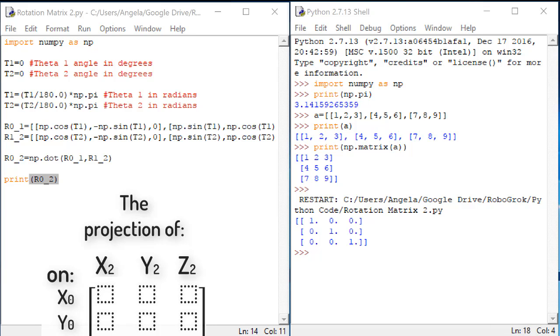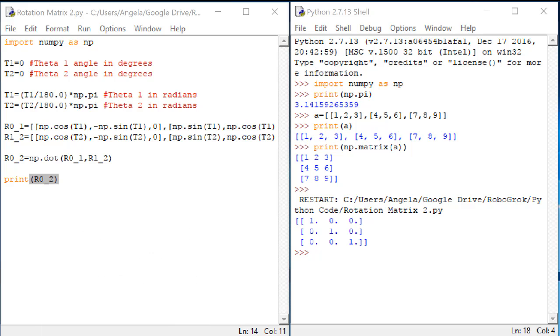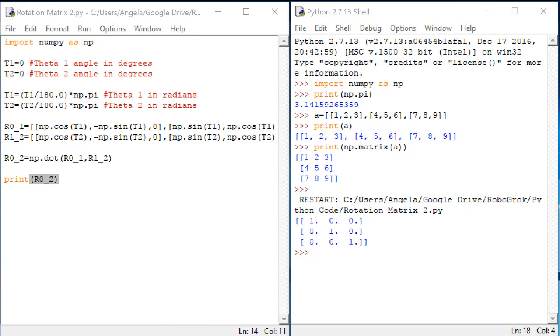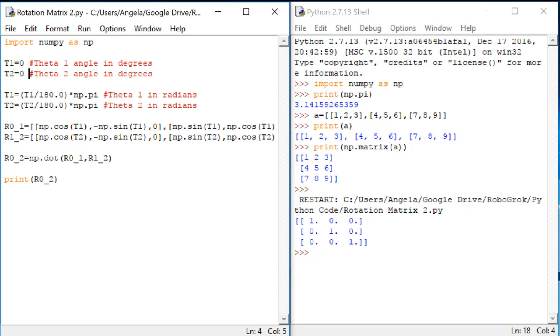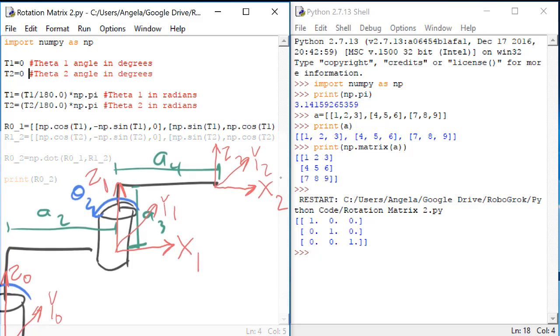You might notice that this matrix is the identity matrix. This is telling us that when theta1 is 0 and theta2 is also 0, there is no rotation between frame 0 and frame 2. Is that true? Let's take a look at our kinematic diagram.